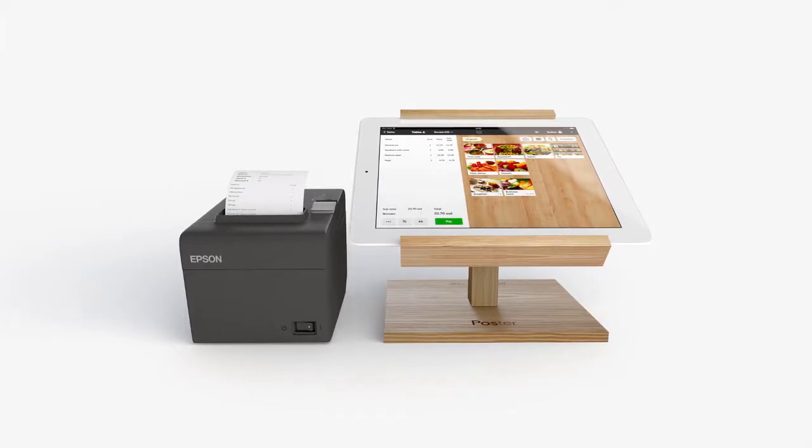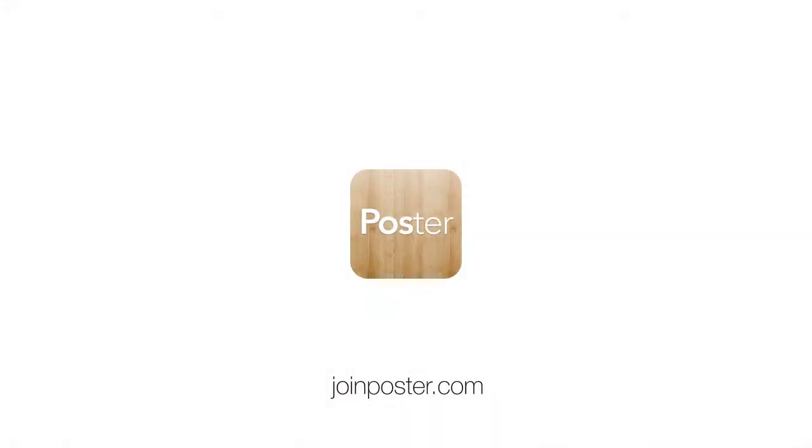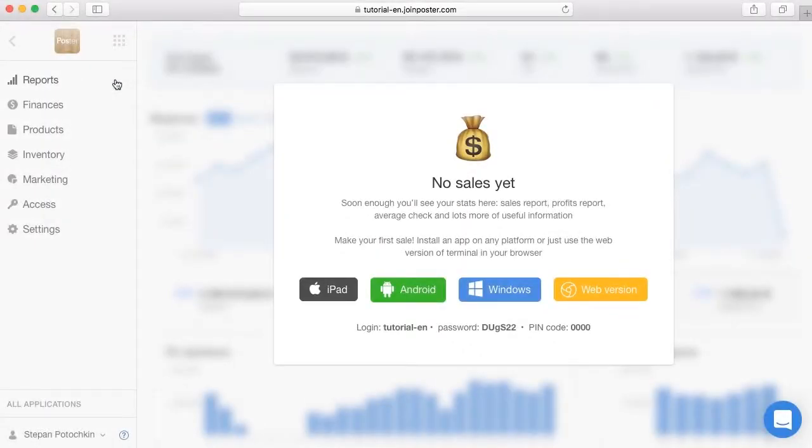Today we will learn how to create a menu and poster. We will add products, ingredients and dishes. Let's start.